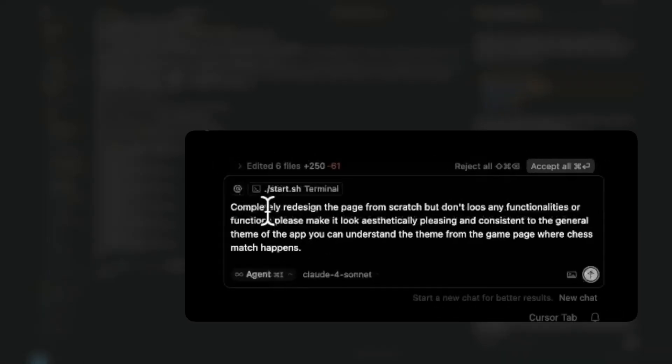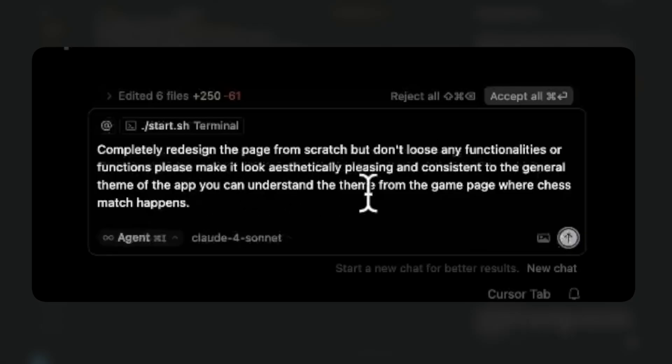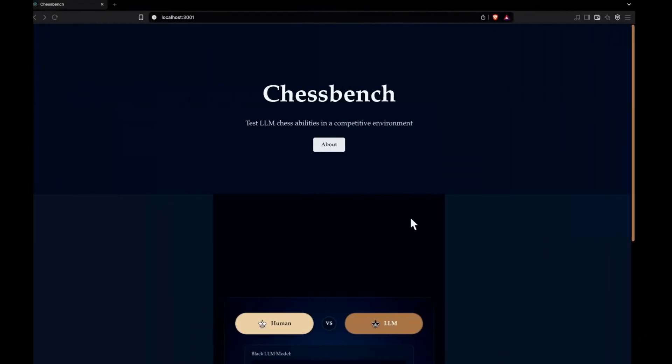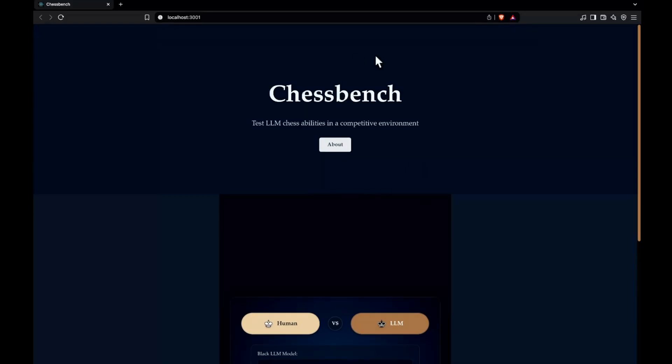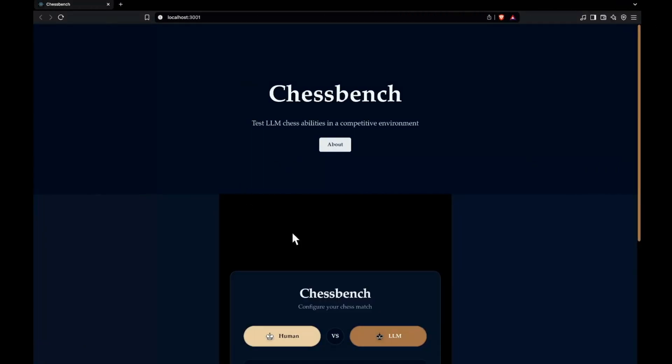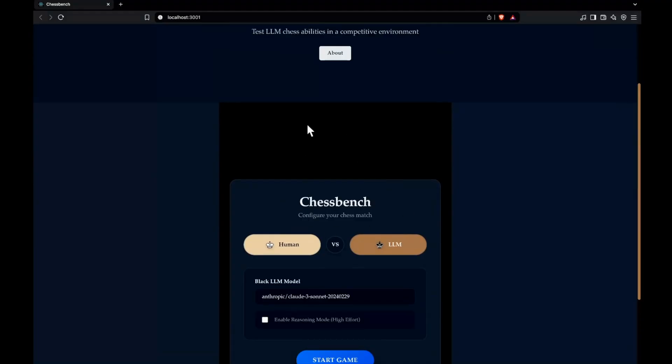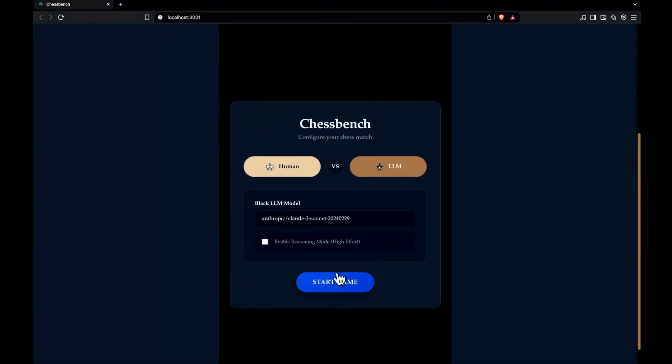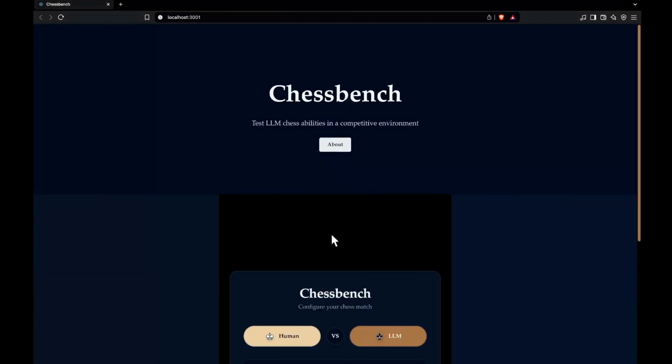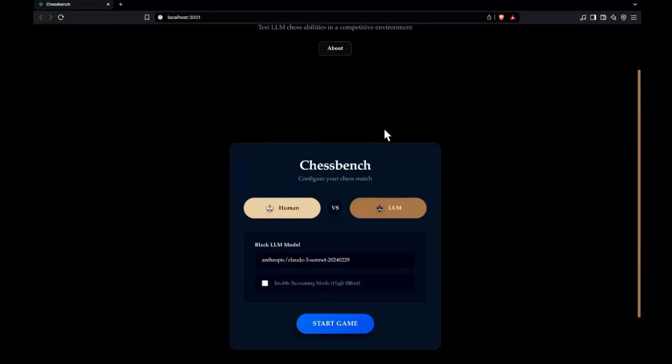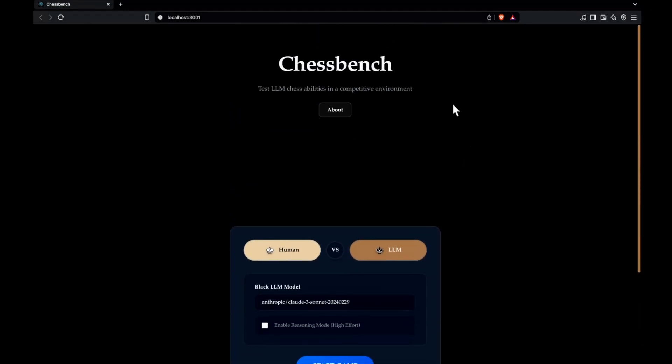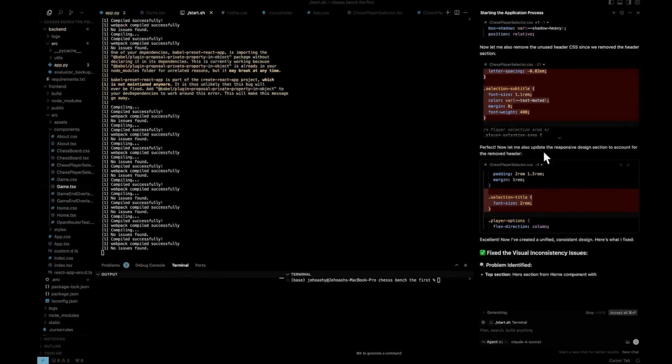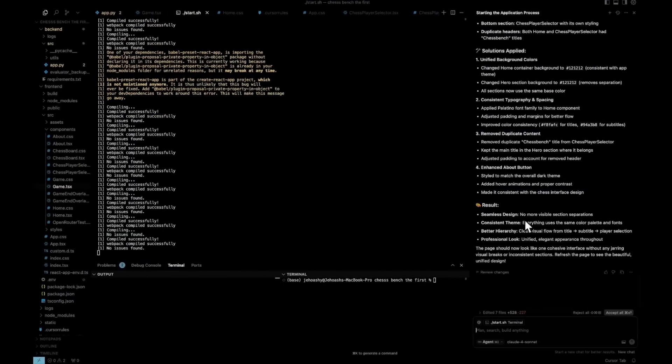So this is what I'm sending: completely redesign the page from scratch, but don't lose any functionalities or functions. Please make it look aesthetically pleasing and consistent to the general theme of the app. You can understand the theme from the game page where chess match happens. So it is going to most likely use the theme that is implemented in the actual chessboard page and use that to design the front page. I think that is the only way. I think most probably the issue could be that these other parts, the top part, the top header part and the side container like things, they are from a different file. That is the reason it is making the edits, but the edits are just getting localized into this particular section. So I've mentioned that let's see if it actually finds and fixes the issue. When I said there are three different sections and I don't want that, it should have understood that and try to find the reason, but it was not able to do that. And I think that was the issue. Now you can see it's getting updated. So now you can see, I had to actually understand the issue and try to convey it. So these can't automatically work and fix the things. Maybe Claude with puppeteer could have given better responses, but we have Cursor for now.